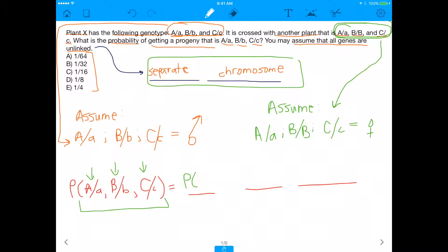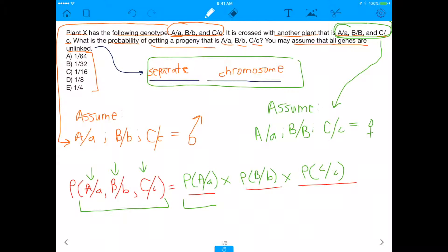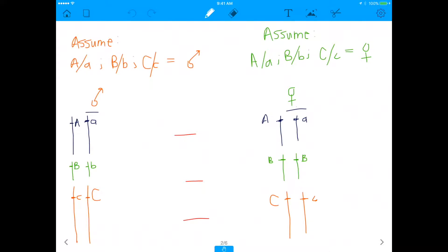Specifically, that's the probability of getting big A, little a times the probability of getting big B, little b times the probability of getting big C, little c. So if genes are unlinked, you can break down the probabilities into individual probabilities and then do each of these crosses individually and multiply them together to get the final answer. Yes, unlinked genes can technically be on the same chromosome and just be really far apart, but that makes things complicated — so I encourage you to assume they're on separate chromosomes.